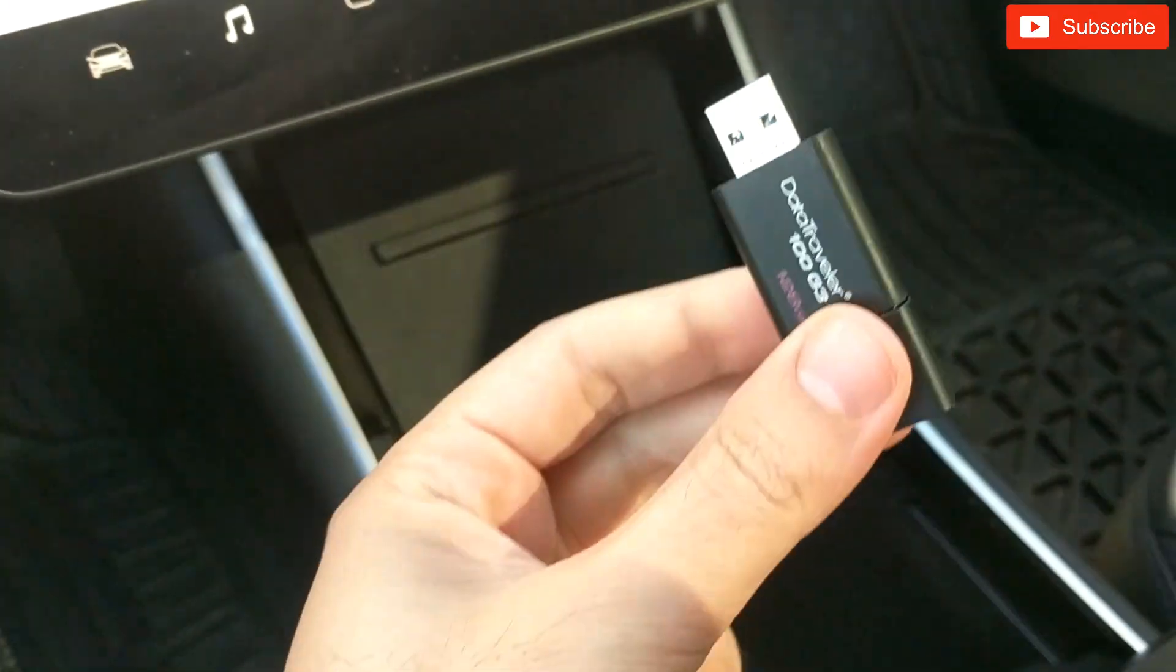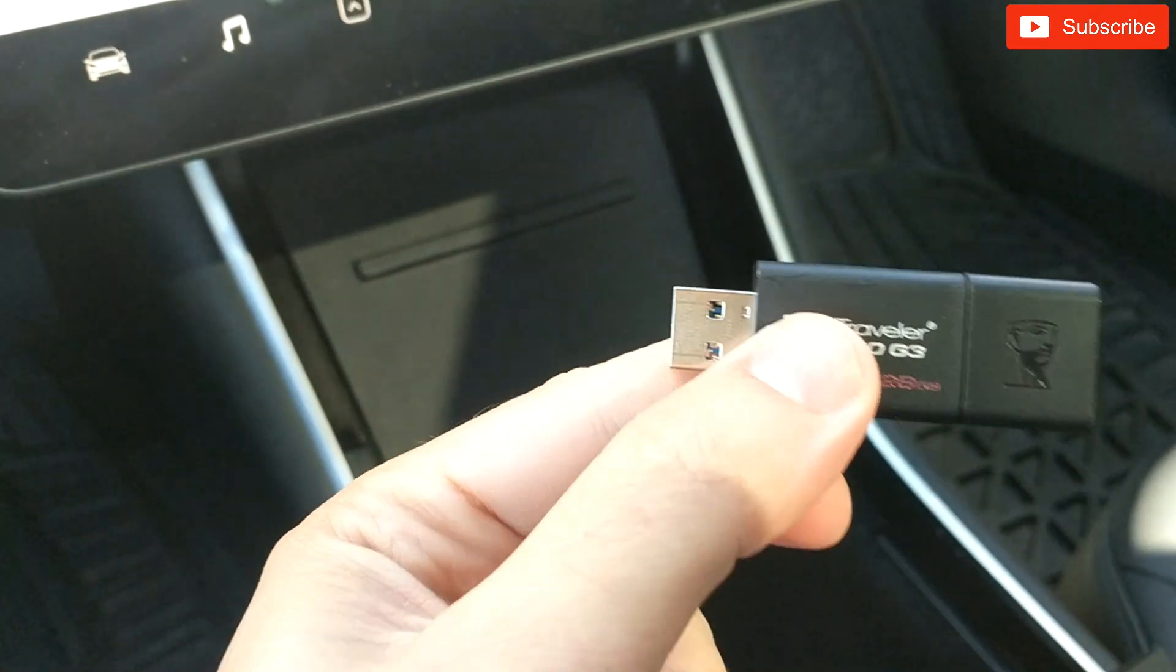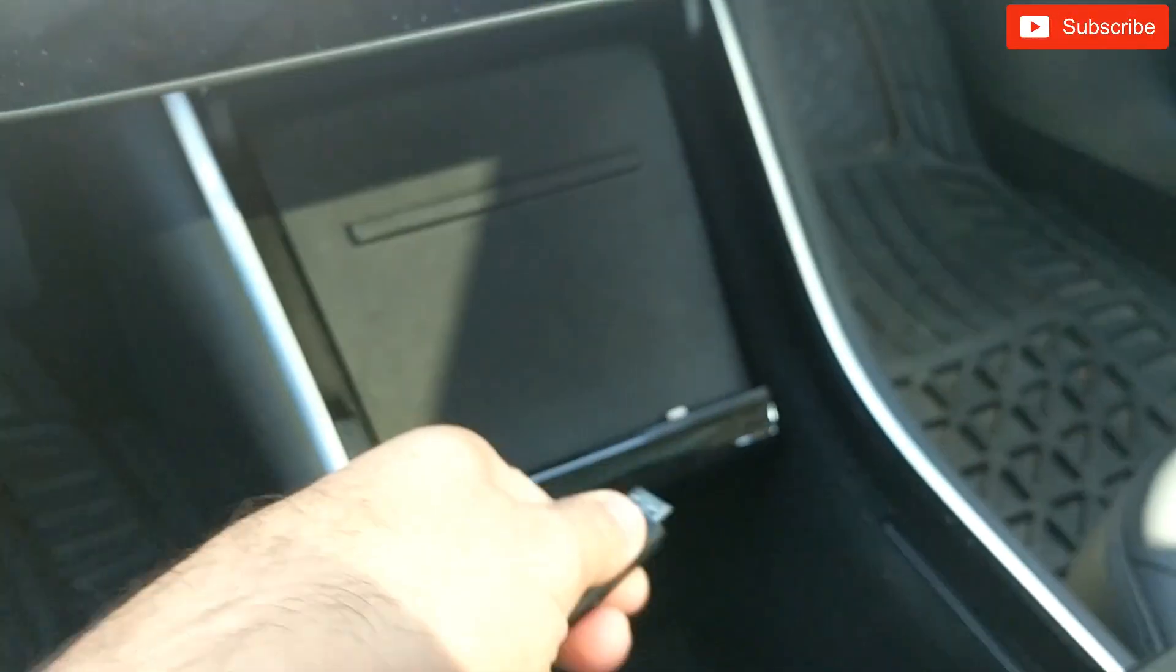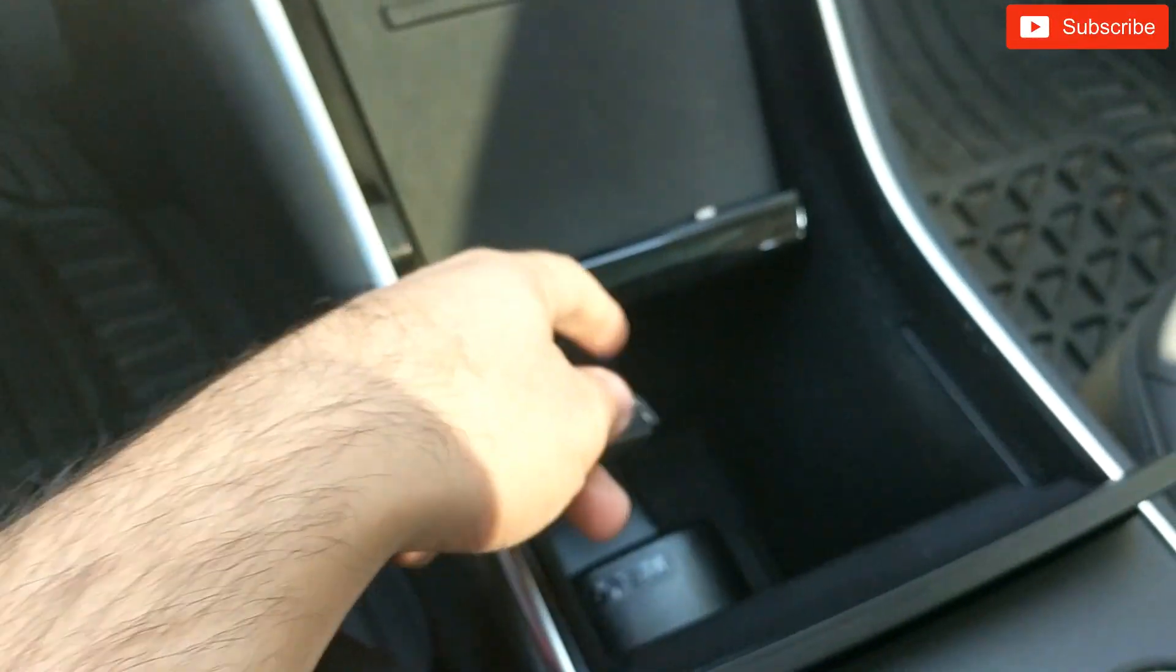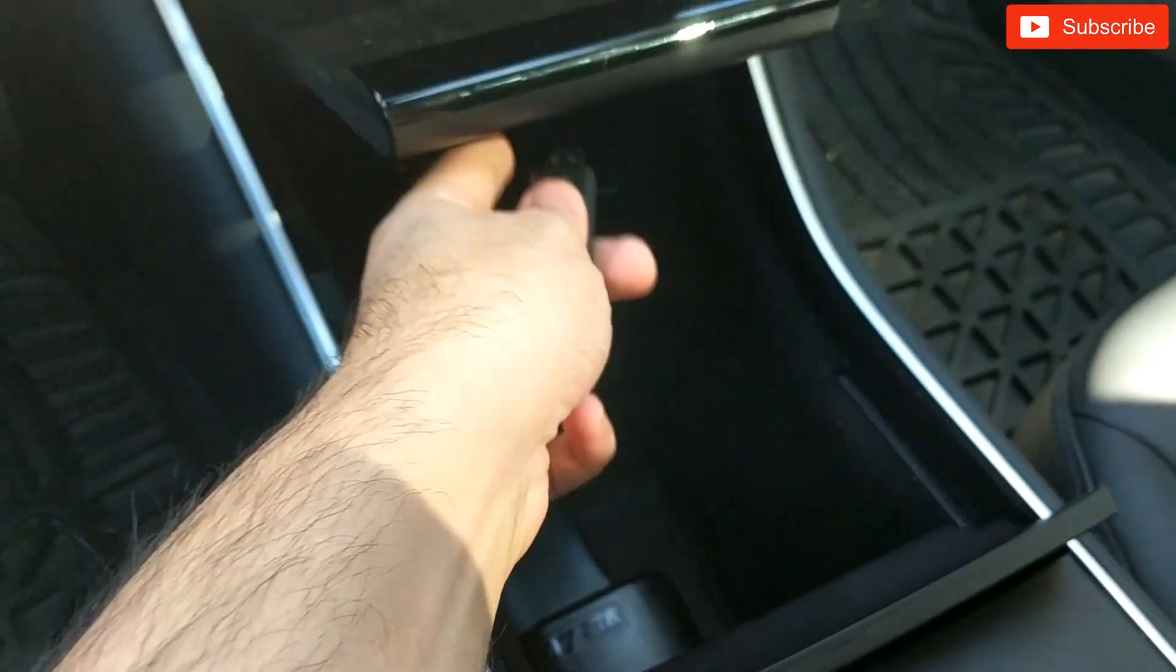Alright, so I'm in my car. I have my USB stick here, as you guys can see, 128 gigs. I'm going to plug it in over here.